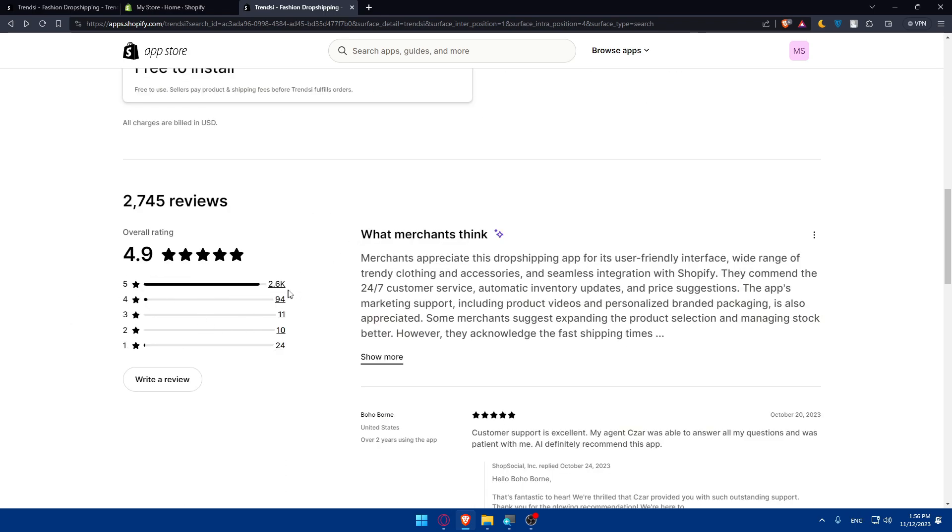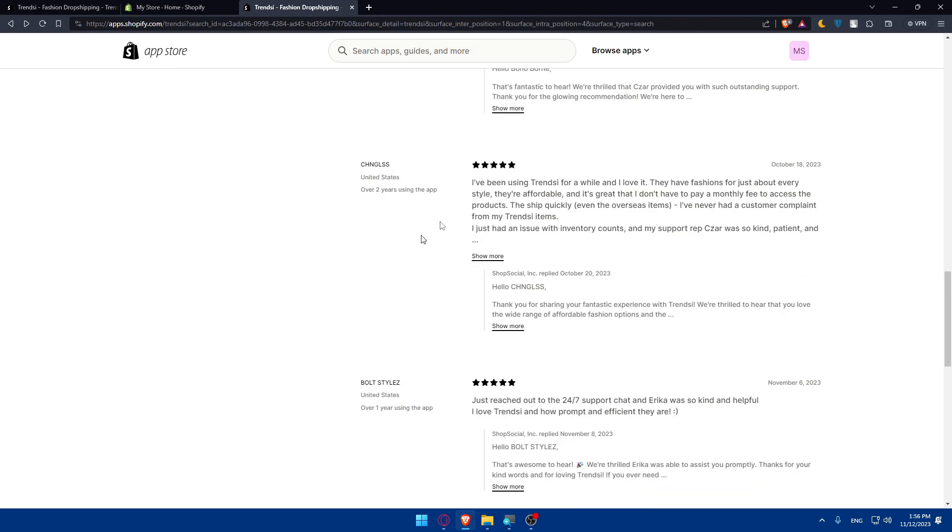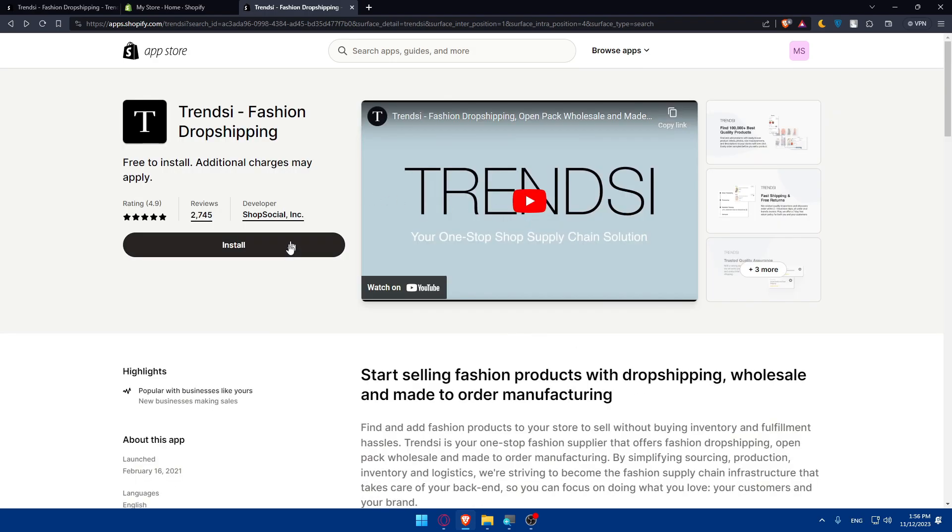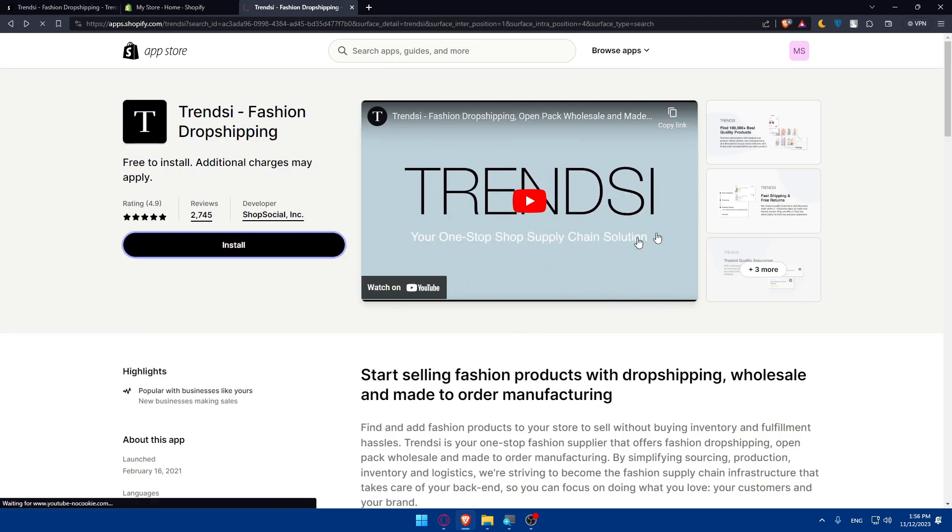You can see high ratings—a lot of people giving five stars, so the average is 4.9. That means it's a very good app. Let's install it.